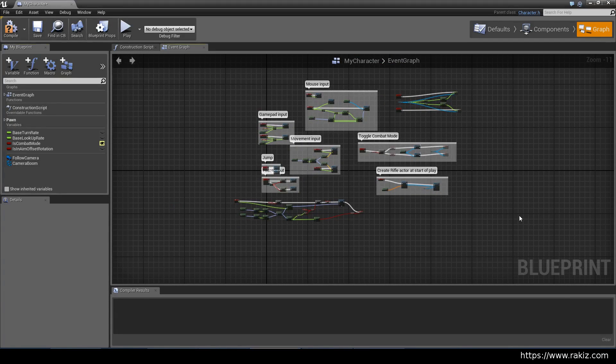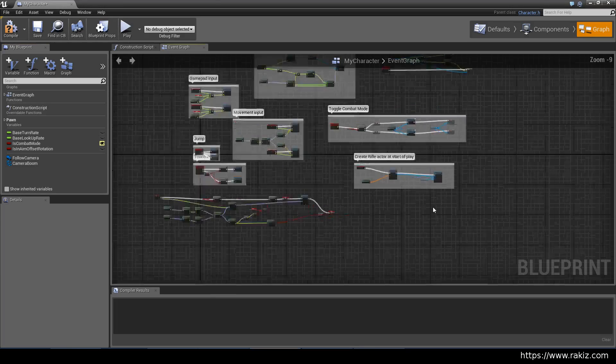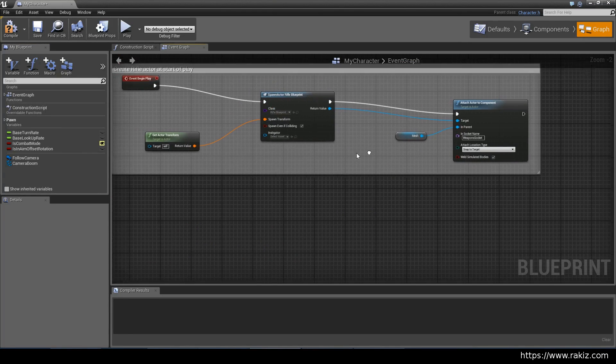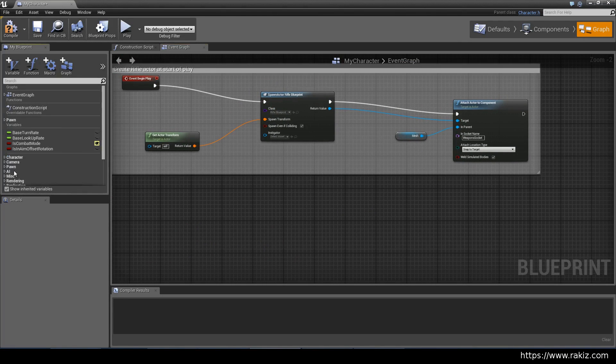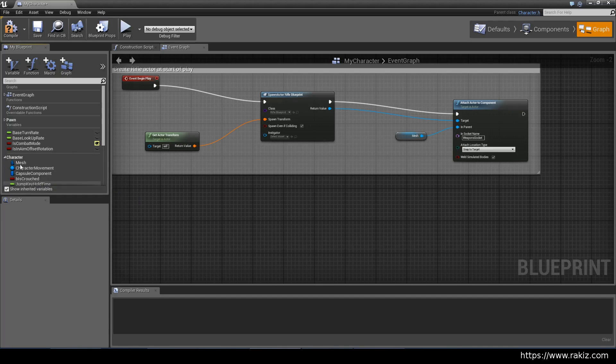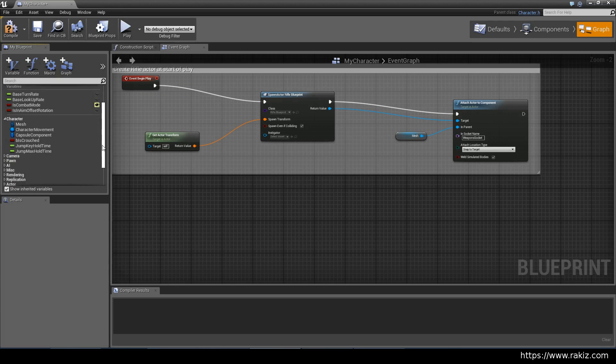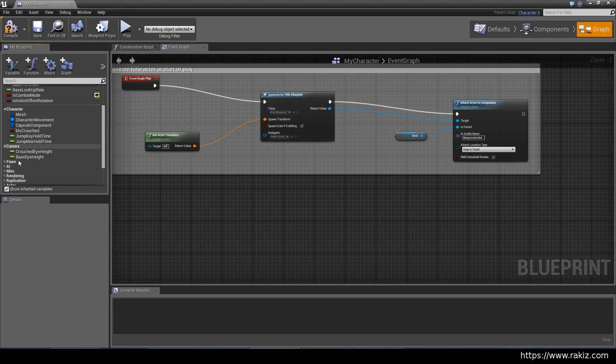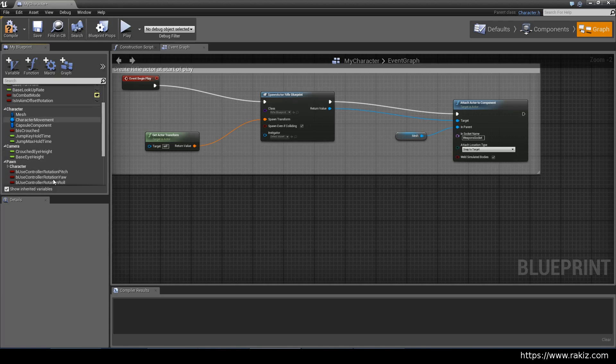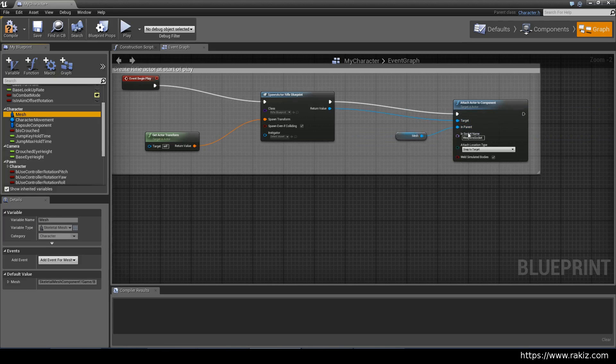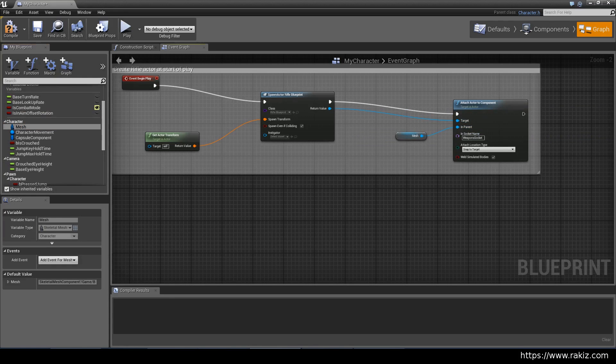In case you're wondering where this mesh came from, if you select show inherited variables and then go into character, you can see that everything that's attached to this character can be shown here. And then you can go up to different levels of inheritance and all of these variables are variables. So I just drag the mesh from here and attached it to over there.